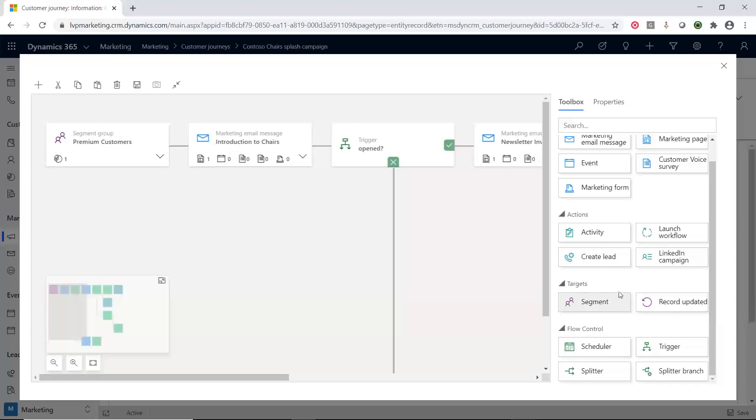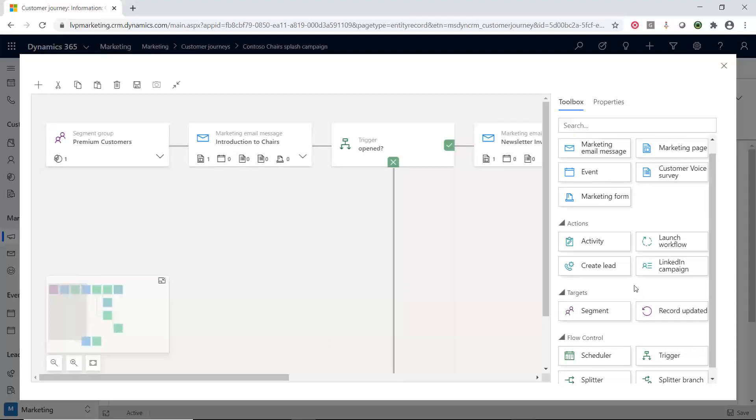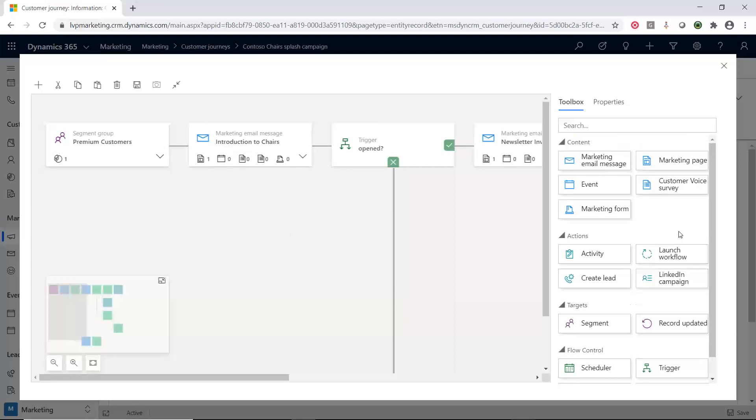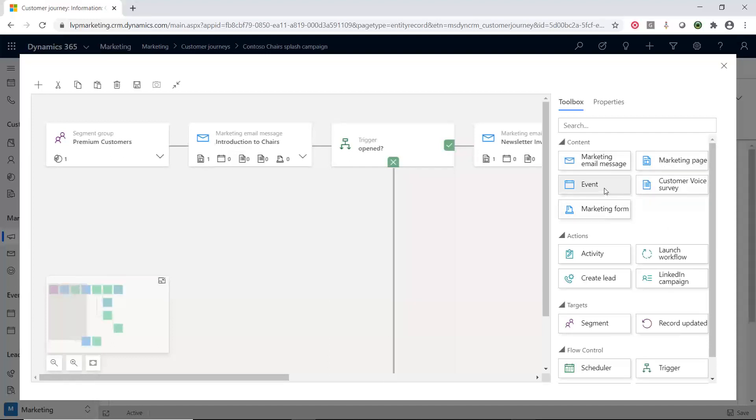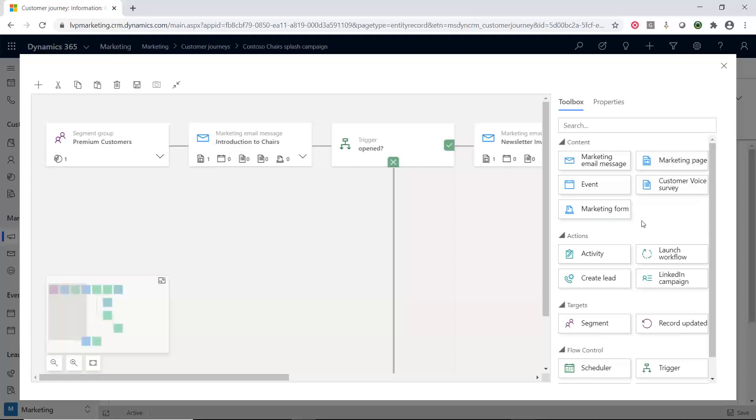Once you have kind of the who are we marketing to, then we're going to say, what are we doing? What are we doing inside of this? So, now we can either send a marketing email. We can get them to a marketing page. We can do a survey. We can maybe kick off or trigger an event. We can push them to a marketing form. So, there's multiple different things we can do. And a lot of these things we have covered inside of some of the videos that we have been doing.